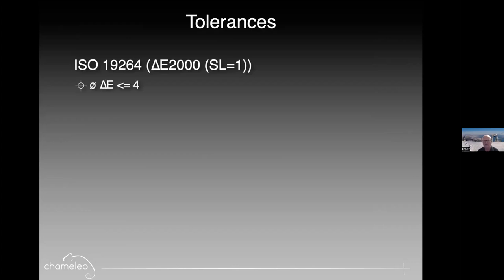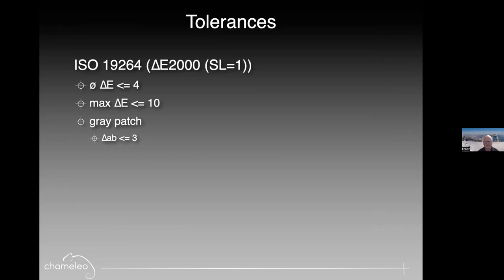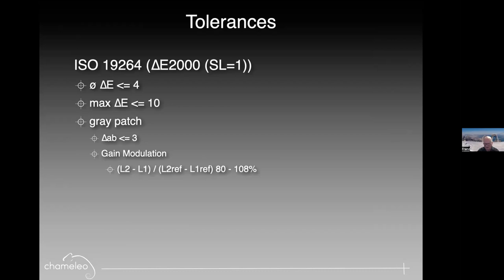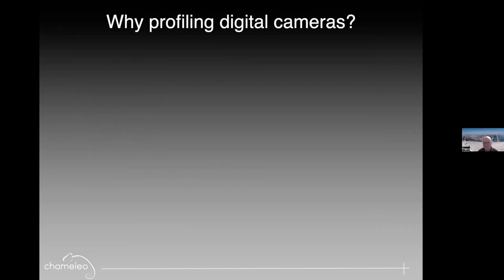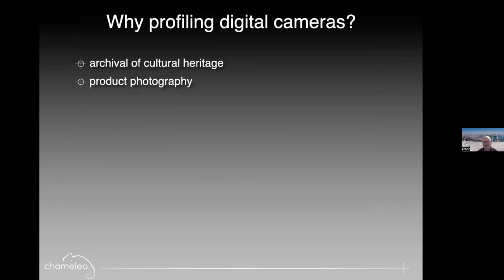So this is the new generation target from digital transitions in the US that is now the preferred target of choice for cultural heritage. And here are the tolerances for the ISO standard. So the average delta E has to be less than 4, maximum delta E less than 10. And then gray patches are dealt with separately. They have to have a delta AB, so without the lightness, under 3. And the gain modulation is a formula that determines the overall equivalence that a 50% gray doesn't move to 60 or to 70.